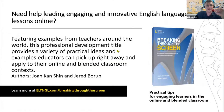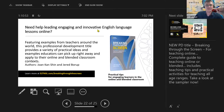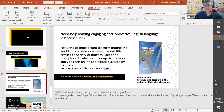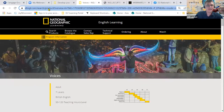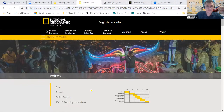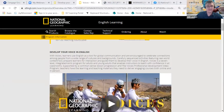I'm going to stop screen sharing and put a few things into the chat box for you — some websites and a link to the Voices program for you to explore further.